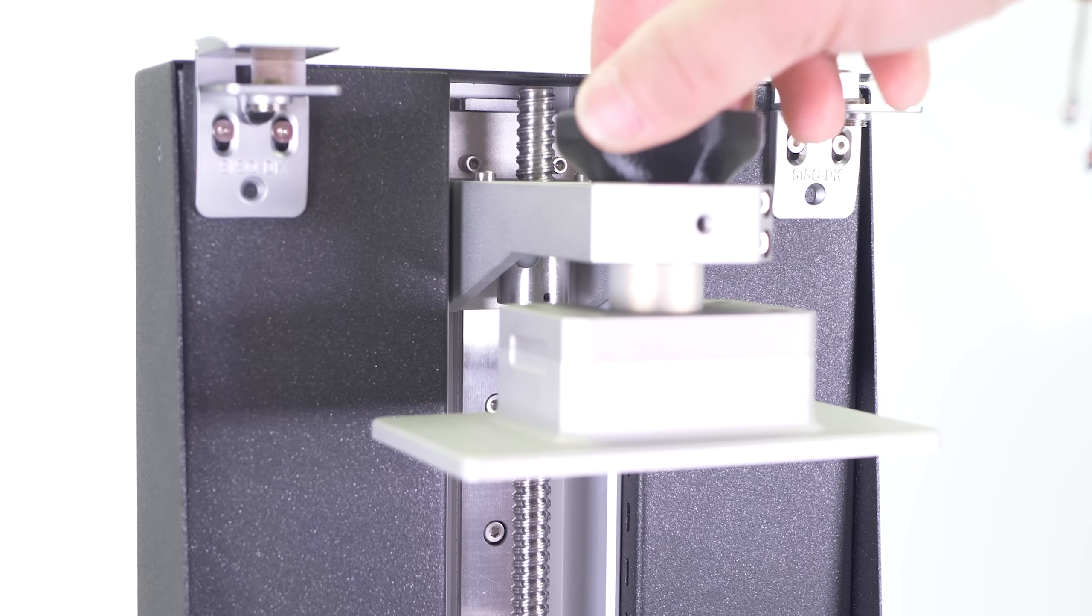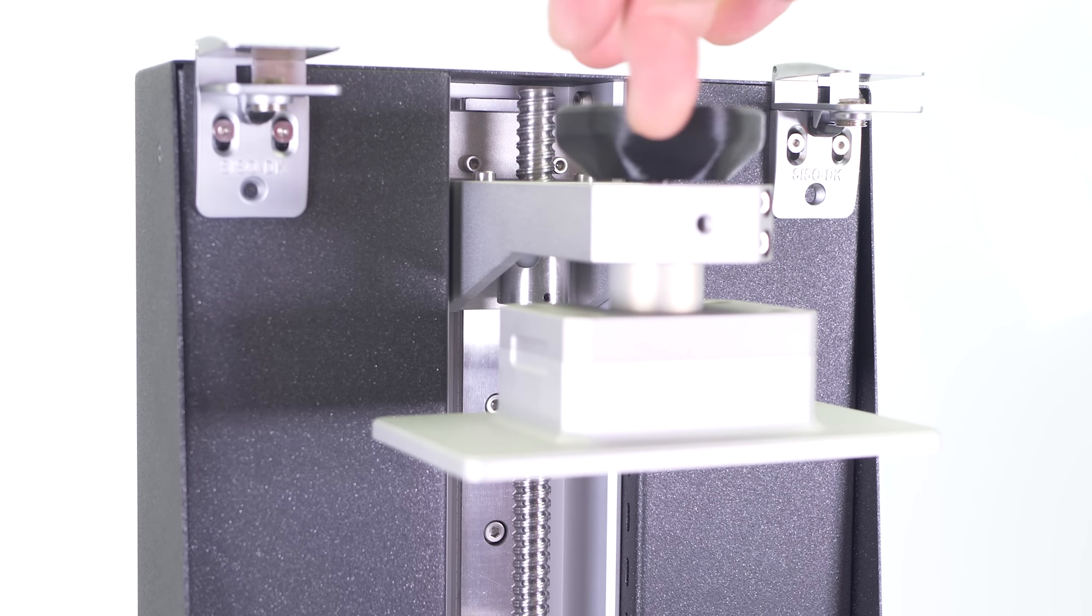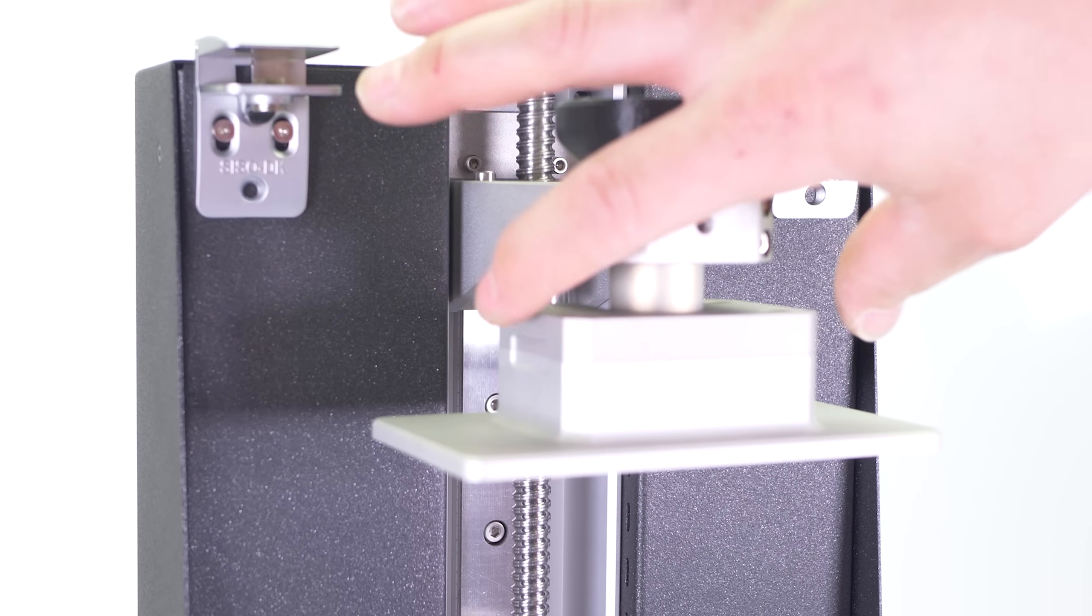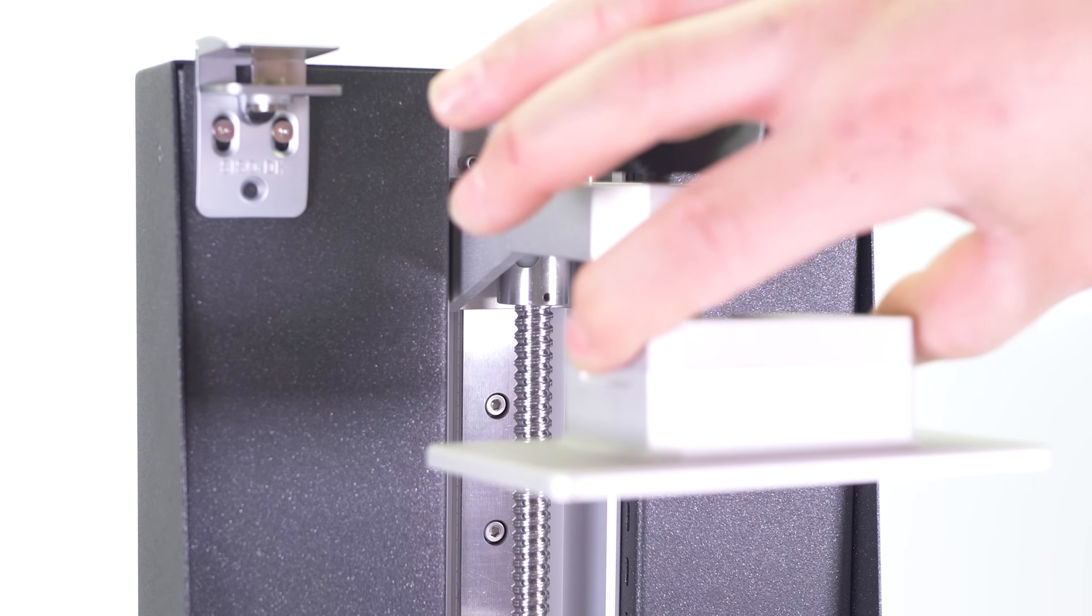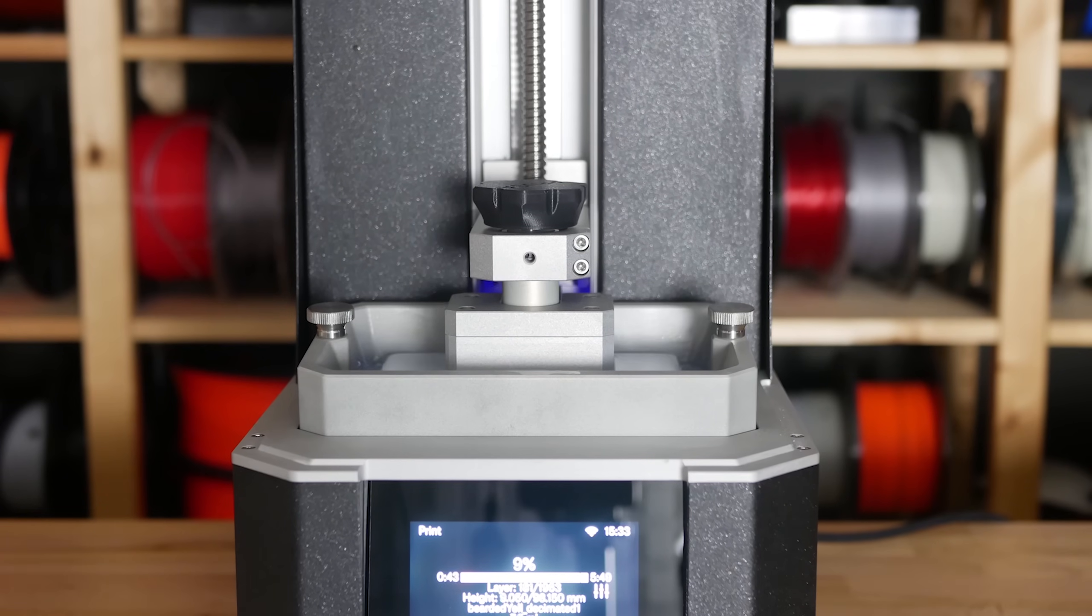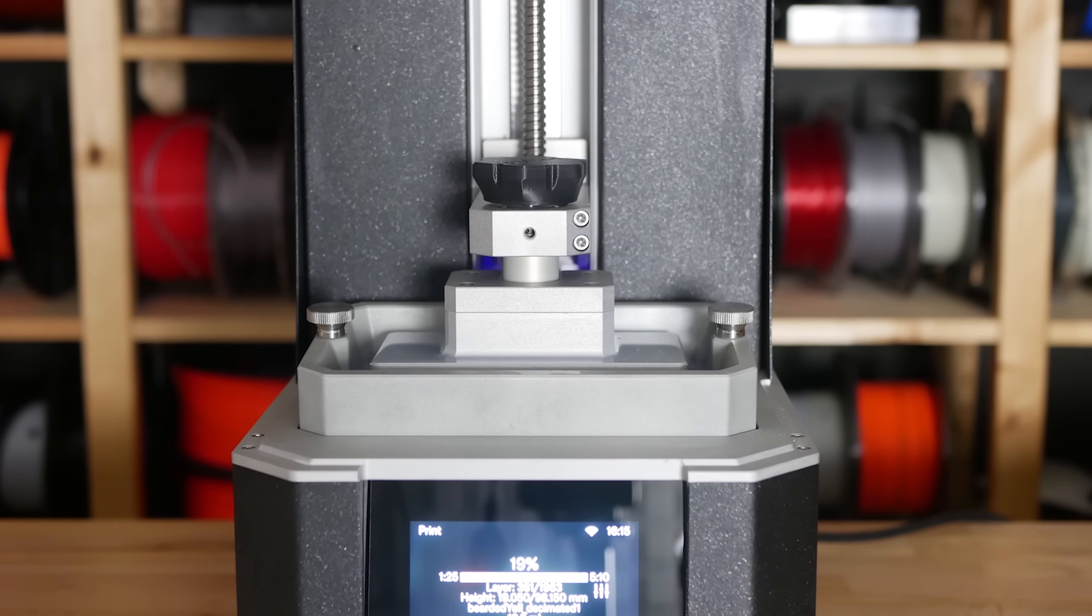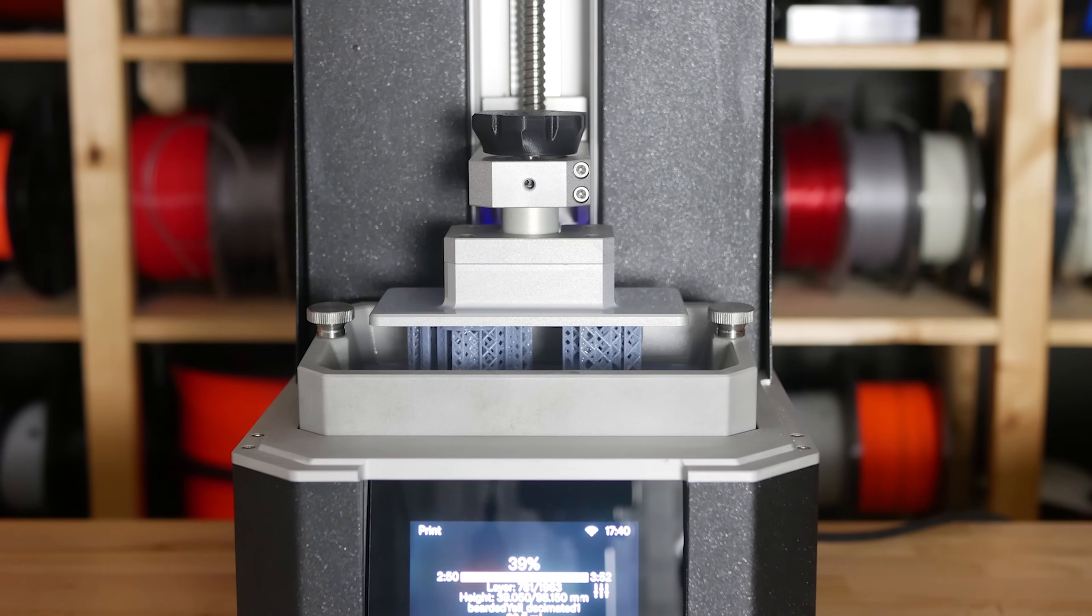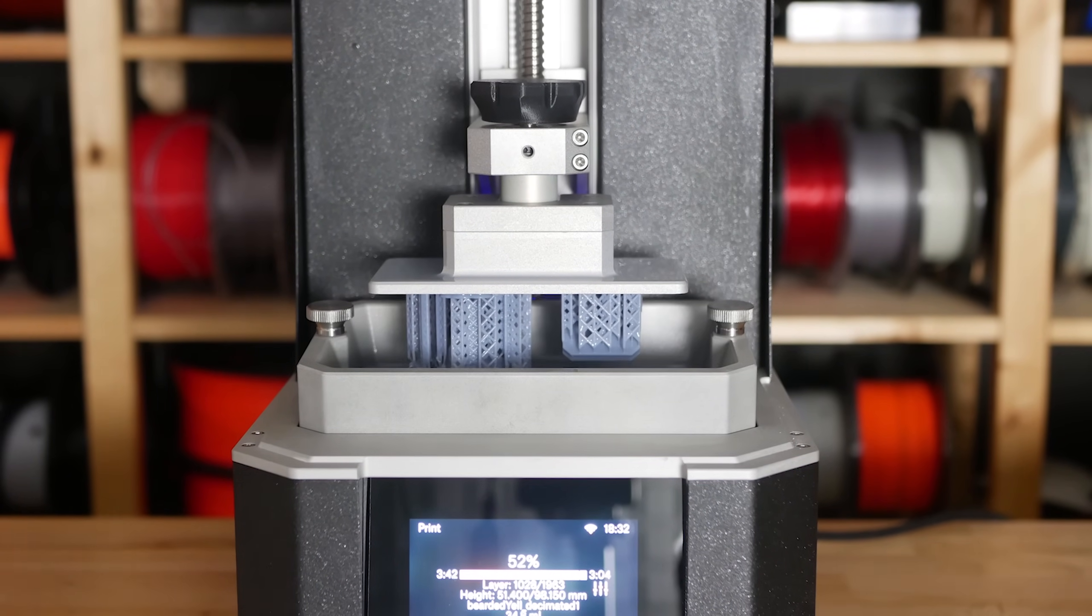And finally, here's the printing platform which is attached to the tower via a spherical bearing. Thanks to this part, the calibration of the printer is nearly fully automatic and really fast.